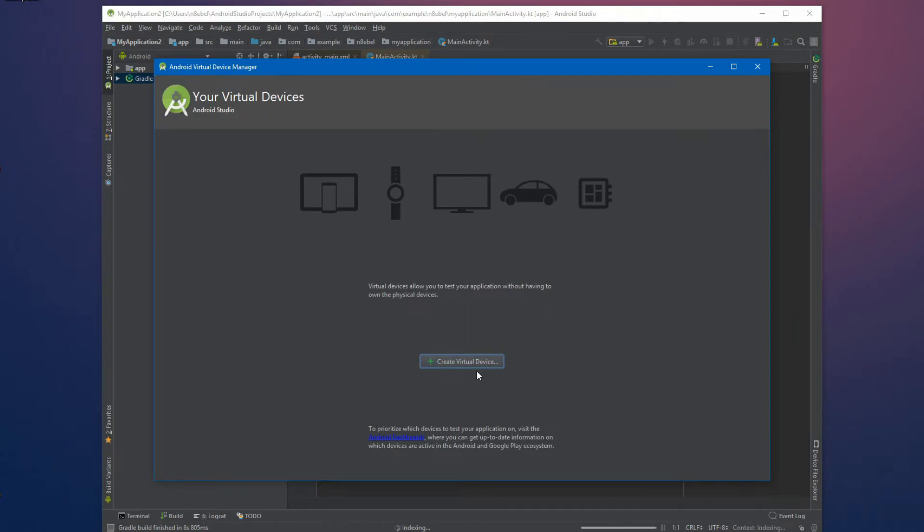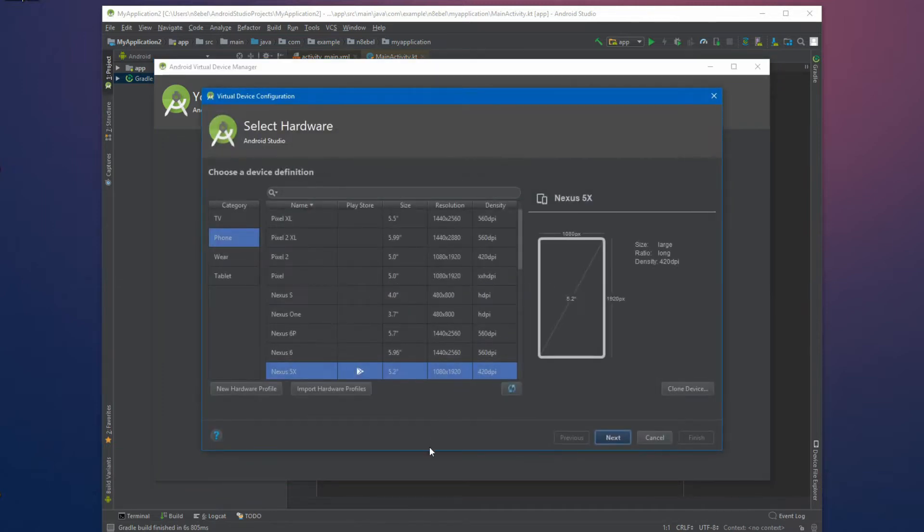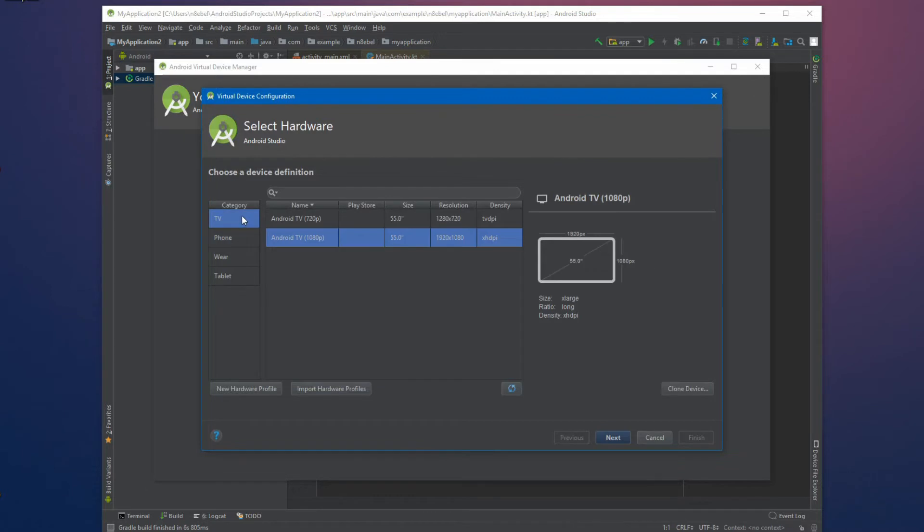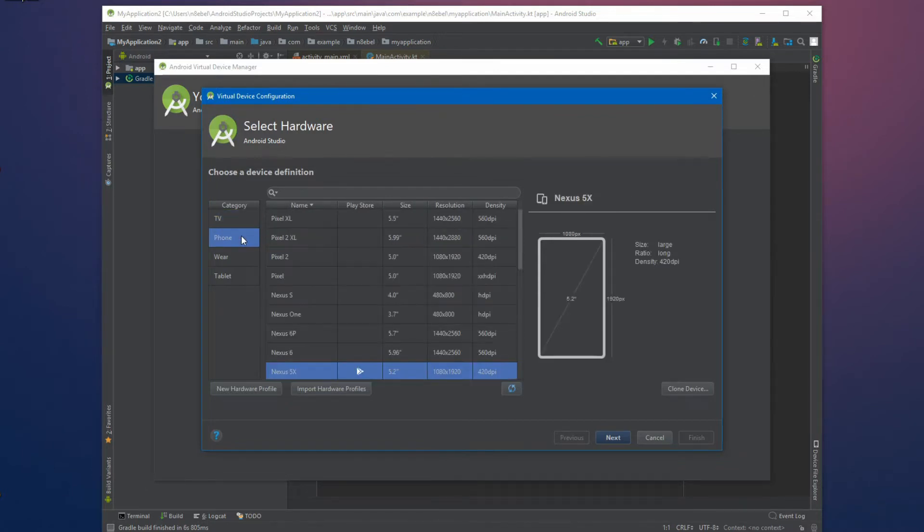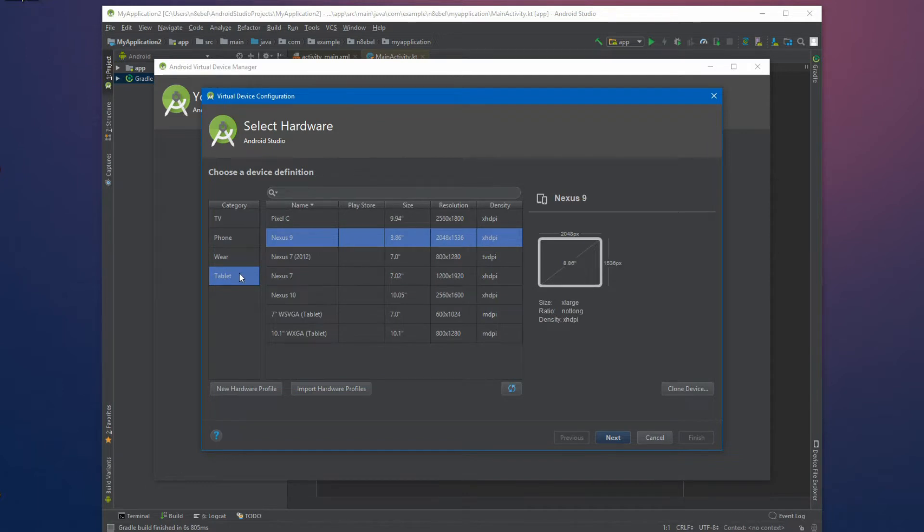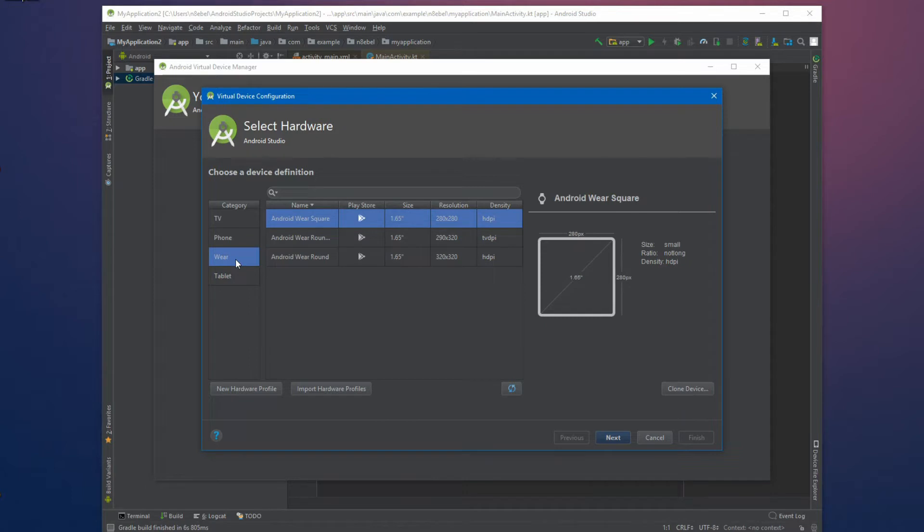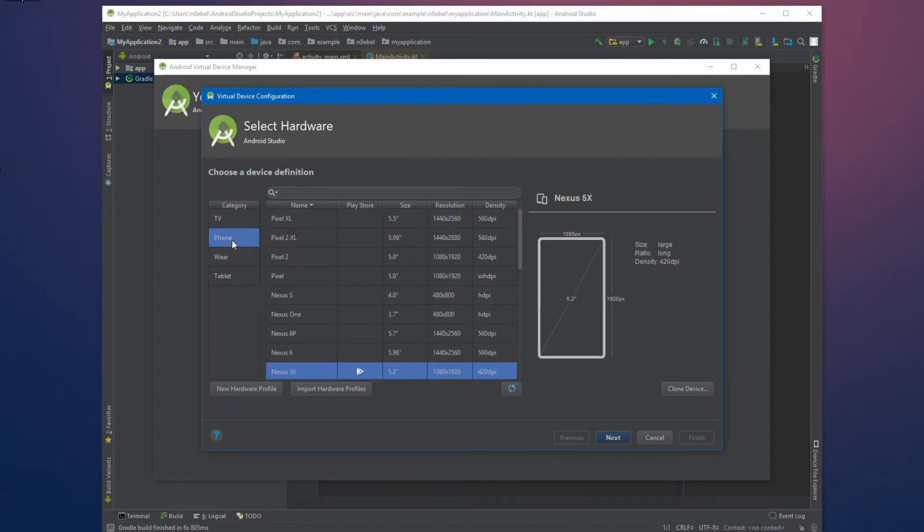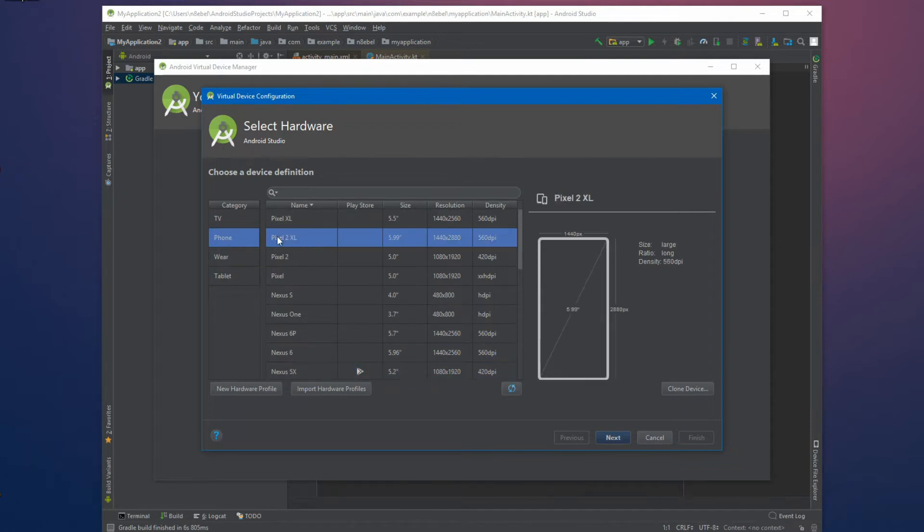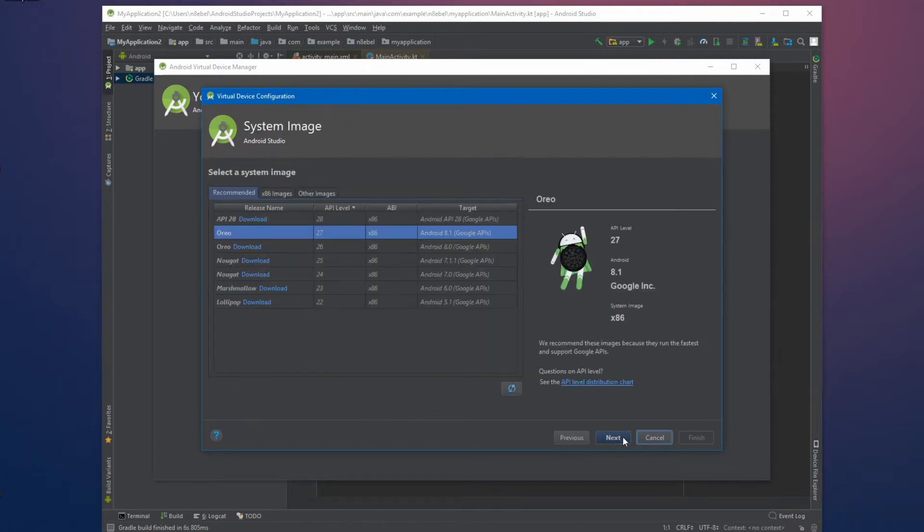We'll open up the virtual device manager. And because we don't have any emulators already available, we'll see this first screen where we can then select create virtual device. So here we can choose what hardware we want to emulate with this particular emulator. And you can see we have a number of form factors to choose from, whether that's TV, phone, wear, tablets. And so it's a good idea to actually create a number of emulators to test whatever devices your app will be running on. In particular, it's a good idea to have a phone and a tablet. So in this case, I'll select a pixel to Excel, and now we'll need to select our API level.